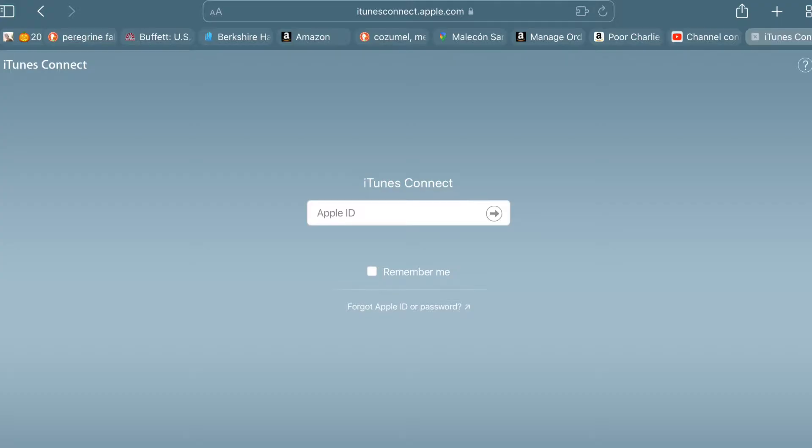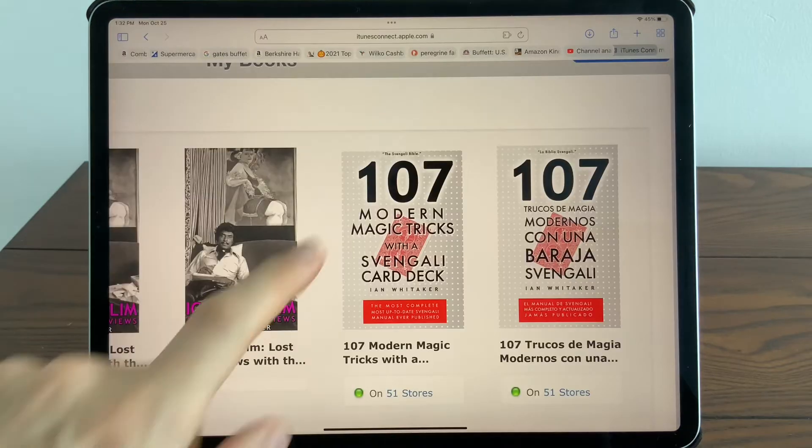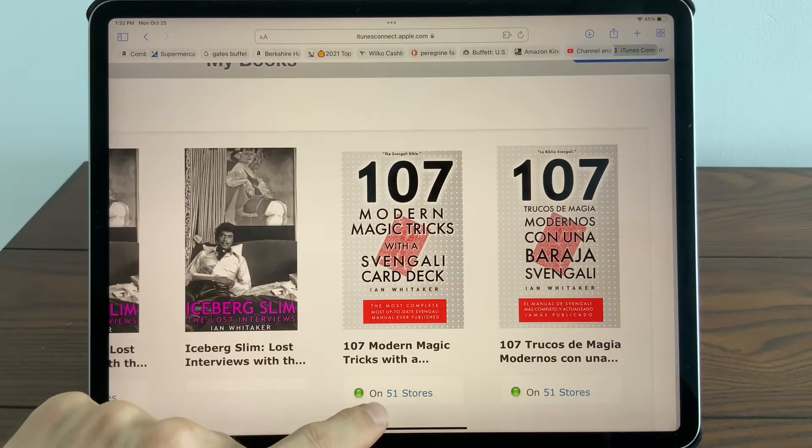To manage prices for your books in iTunes Connect Apple Books, go to itunesconnect.apple.com and log in. On the My Books screen, select the book that you want to work on.